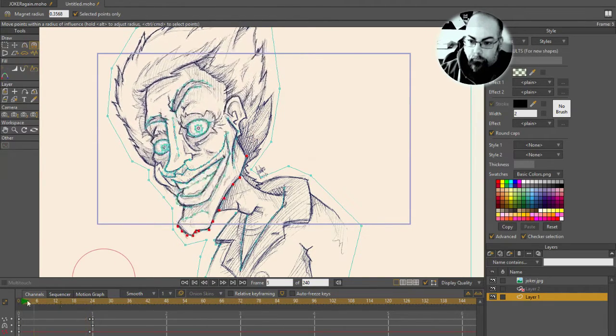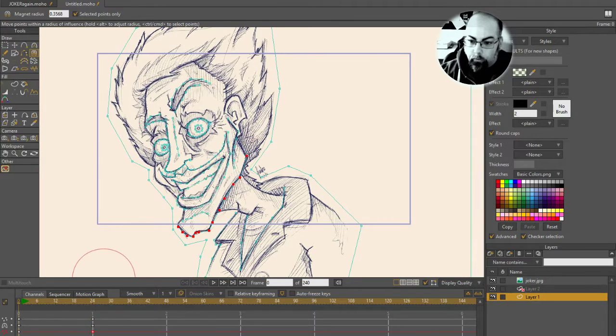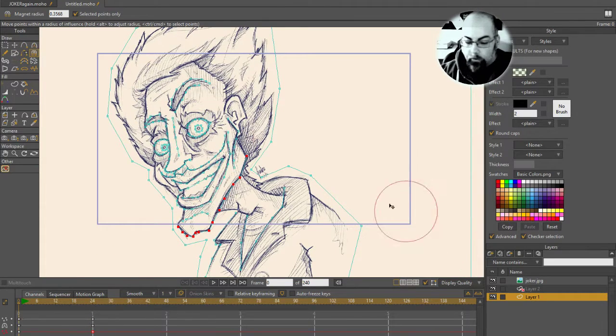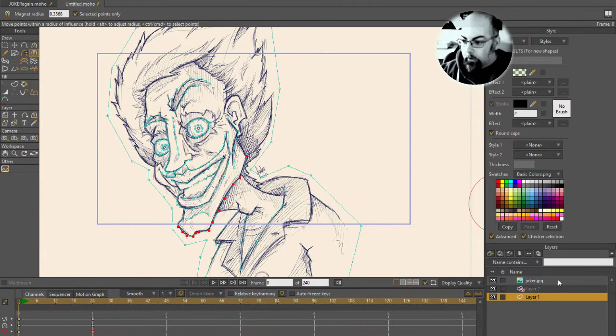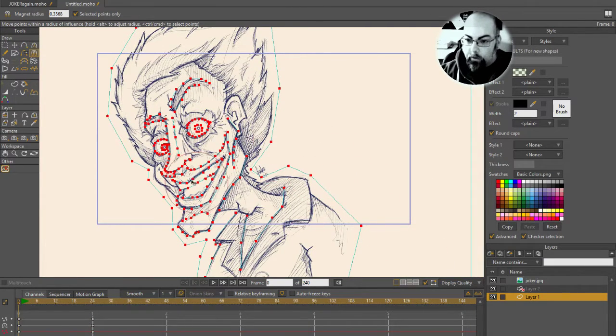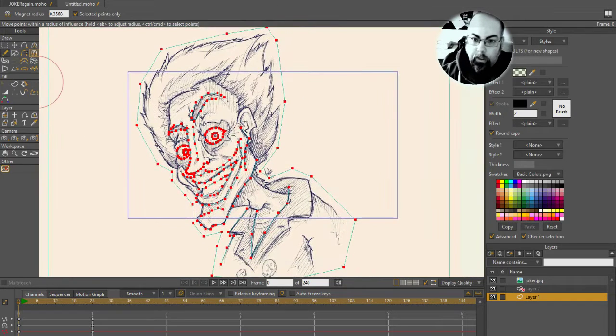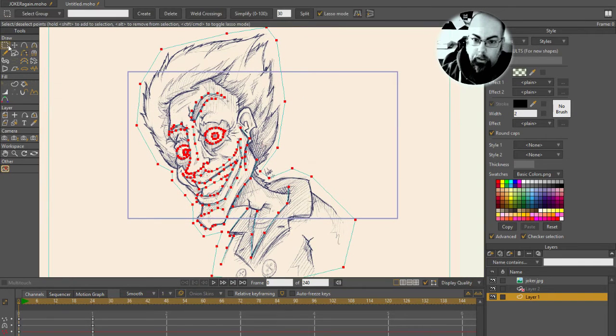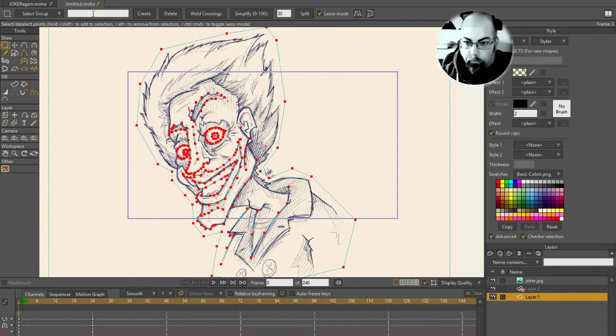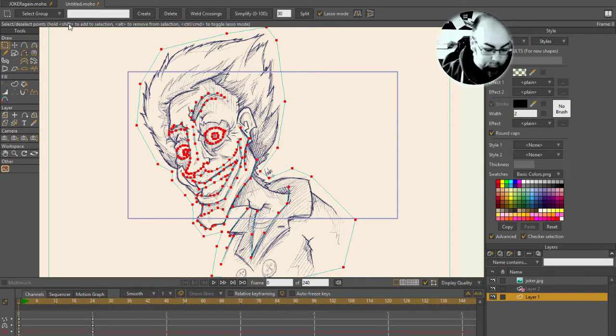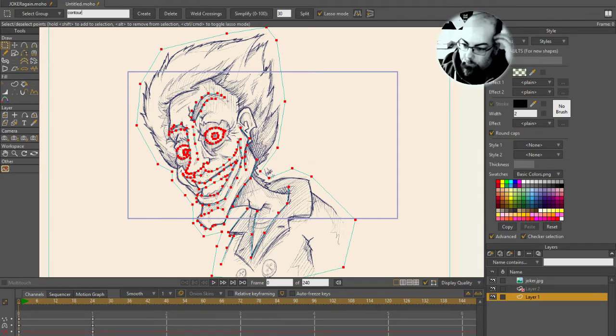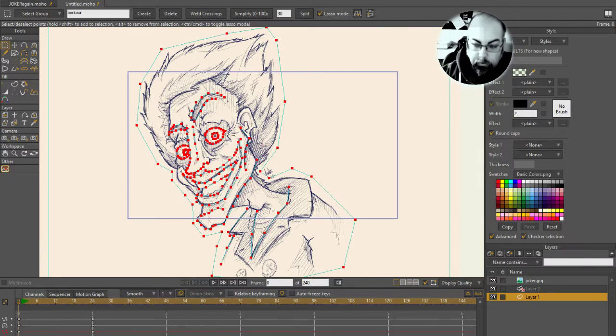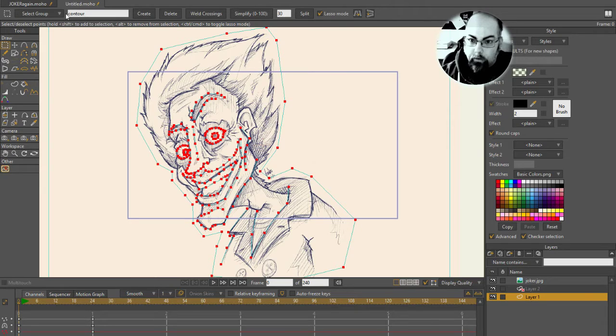All right, that will do. So I'm going to move that here. Now, first thing I'm going to do here before I forget is I'm going to select all of these rigid points and I'm going to make a groups selection out of them. This is important because later I'm going to do something, well, you'll see in a minute. So I'm going to call these contour and create.